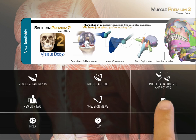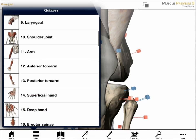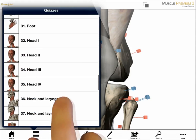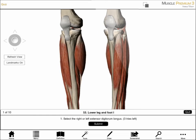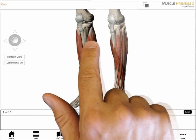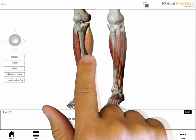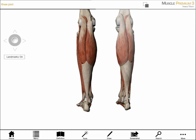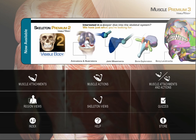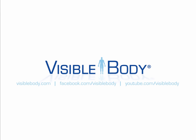The quiz option on the home screen contains over 50 quizzes. I'm asked to identify specific muscles in the interactive 3D model. If I get a wrong answer, I can try again or highlight the answer. When in quiz mode, I can rotate the model and hide or fade structures. Thank you for watching this quick start tutorial. For more details, visit the app's help section or visit us online.